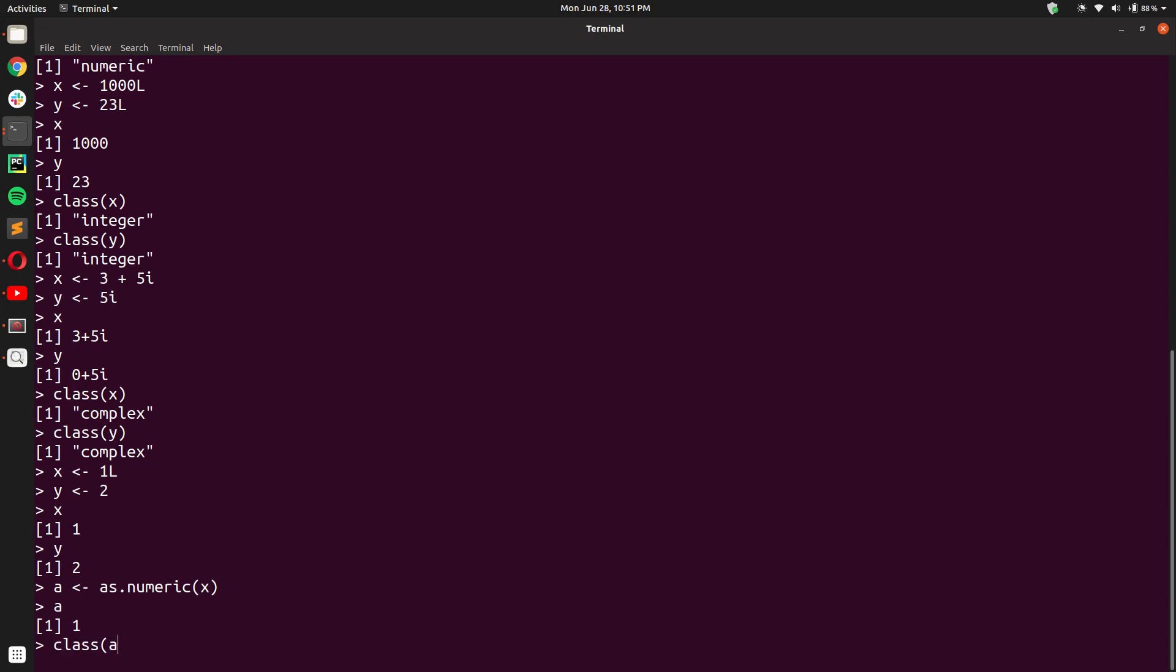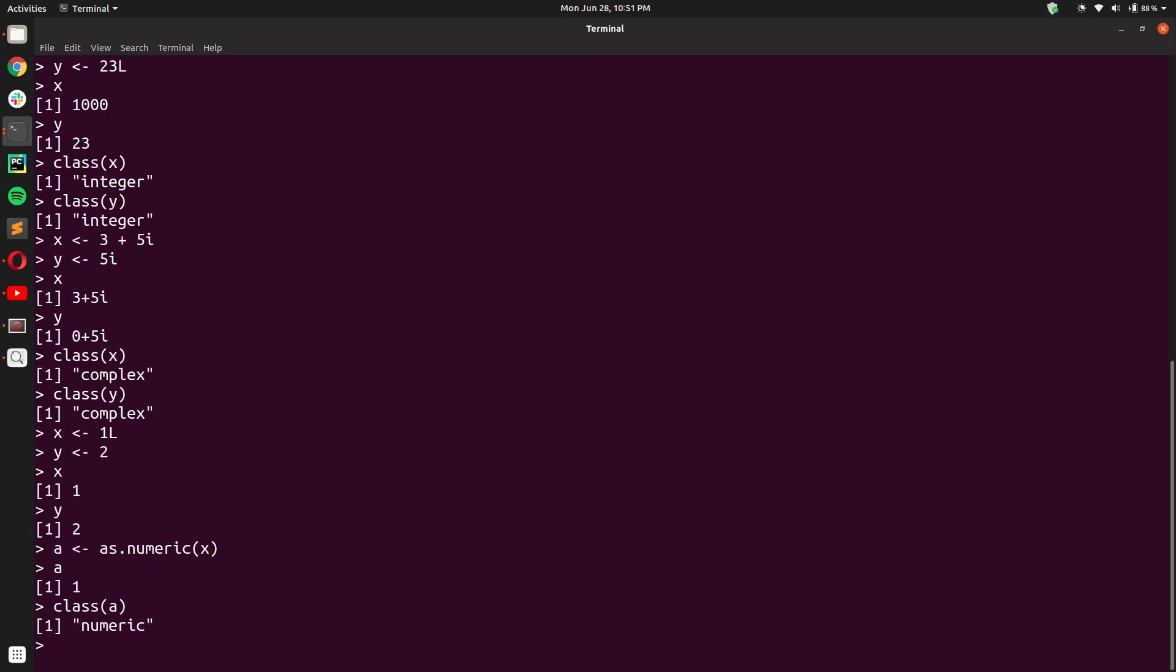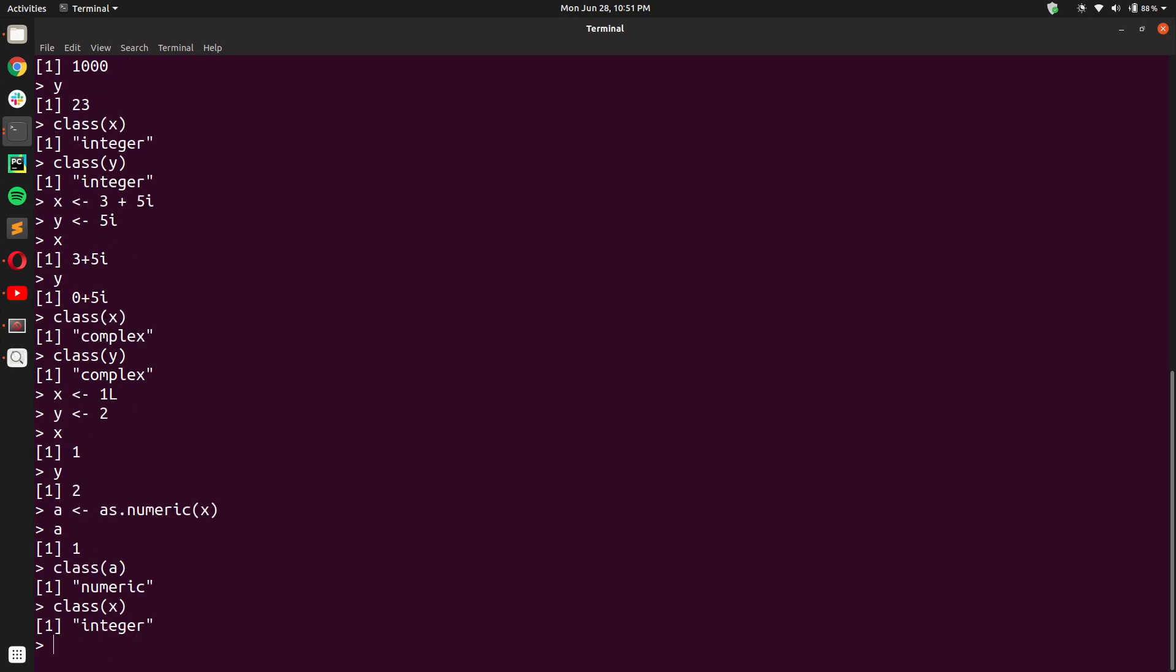But when I print class A, I get numeric. Whereas for X, I was getting integer.